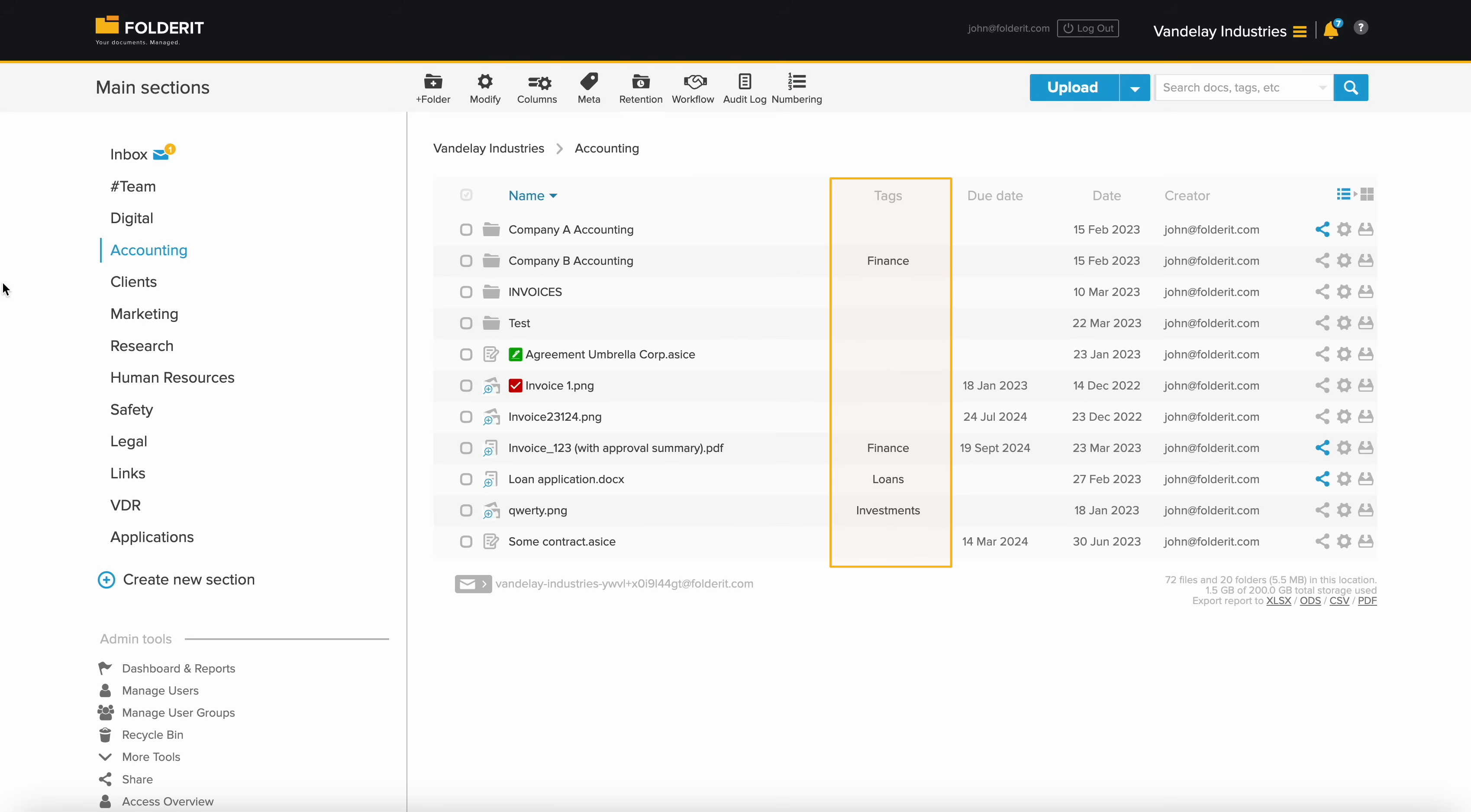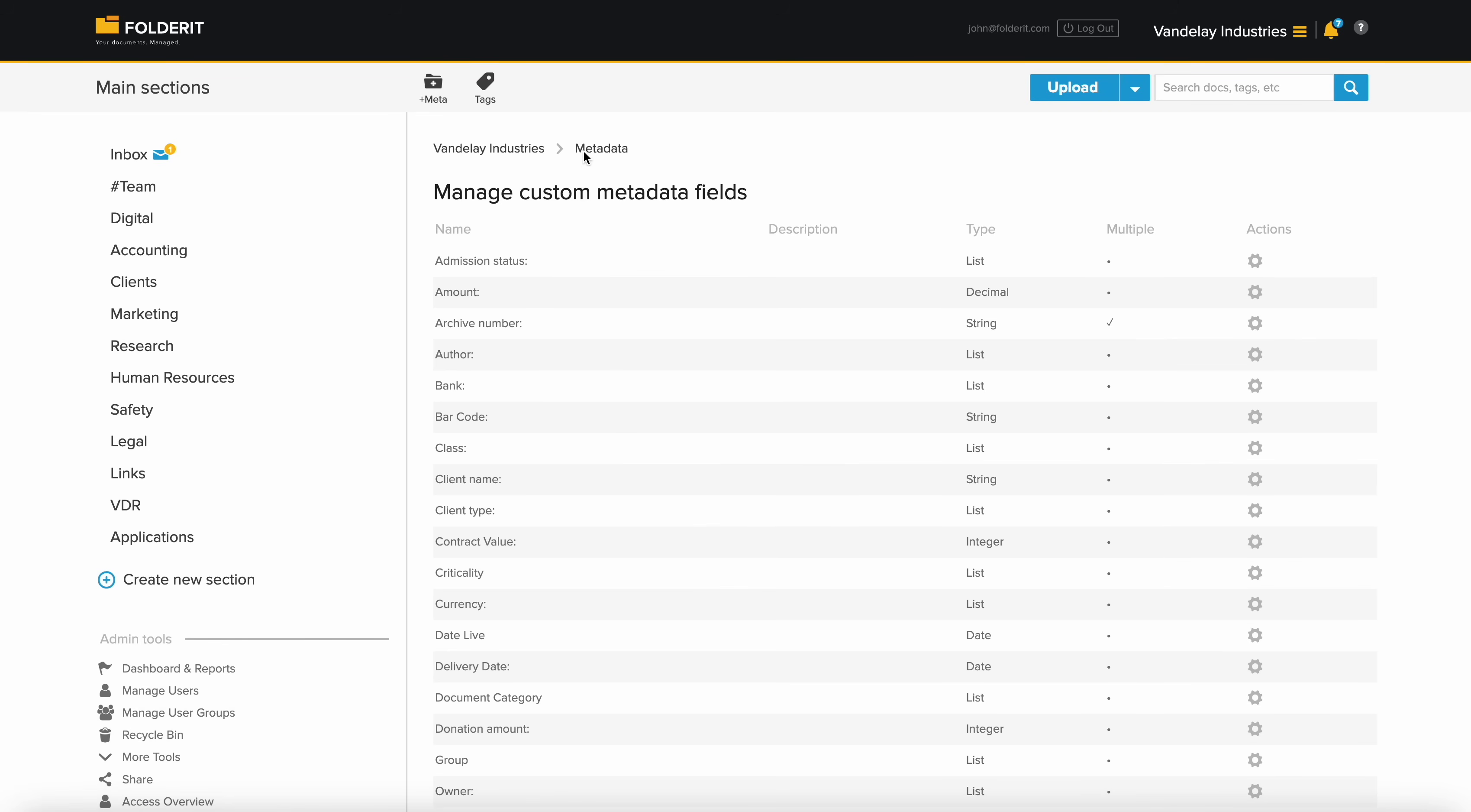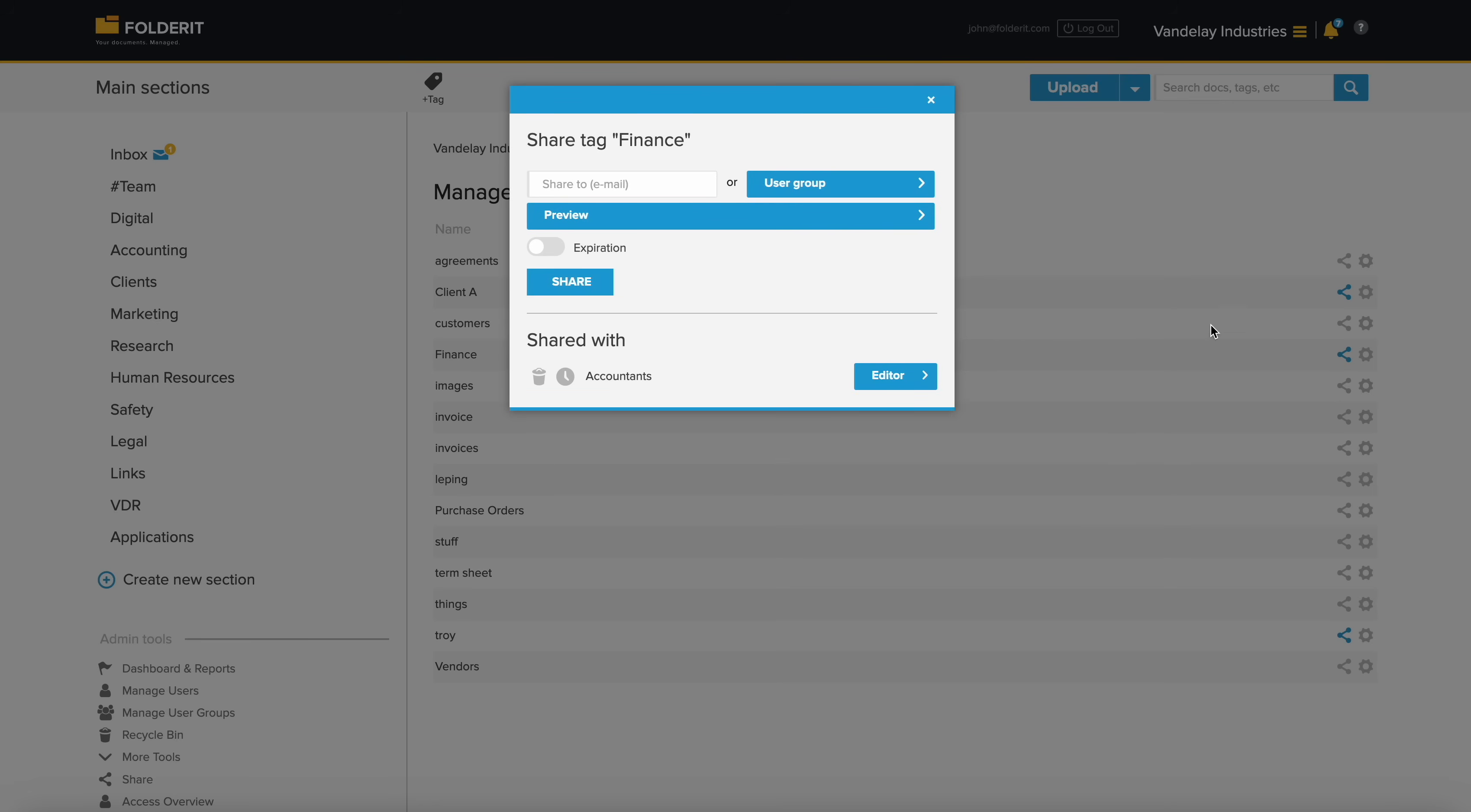Access can also be granted using shared tags. Tag your files and folders, and instantly share all items bearing that same tag whenever it's applied.